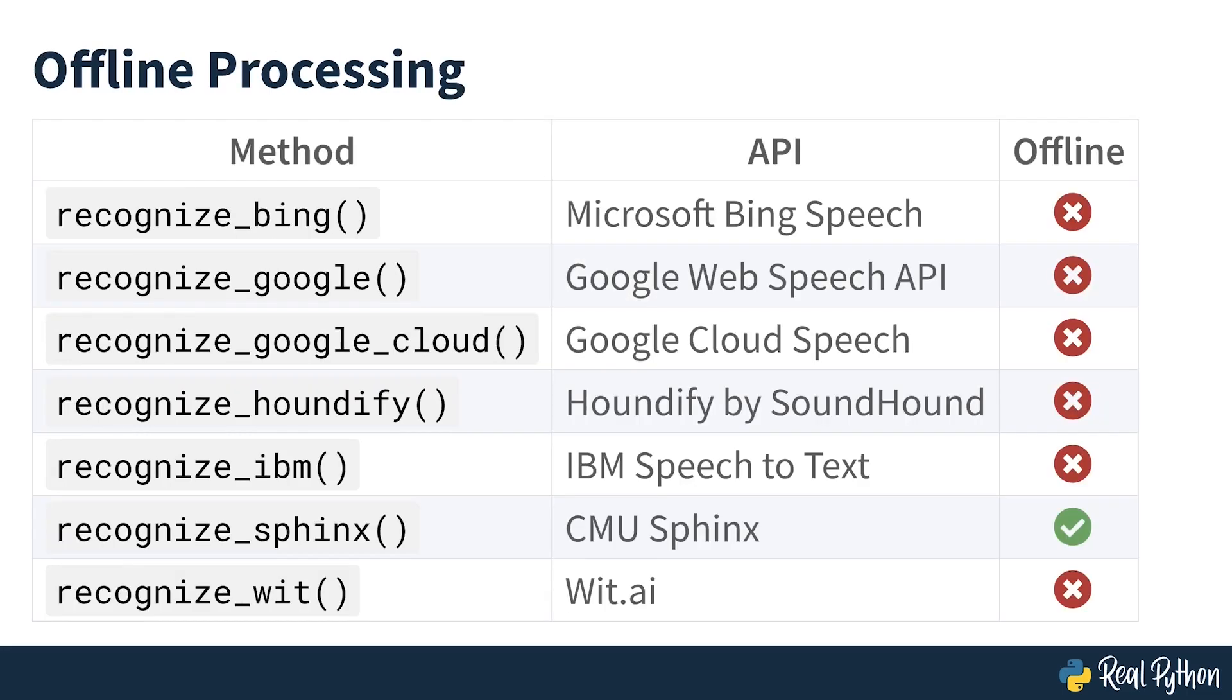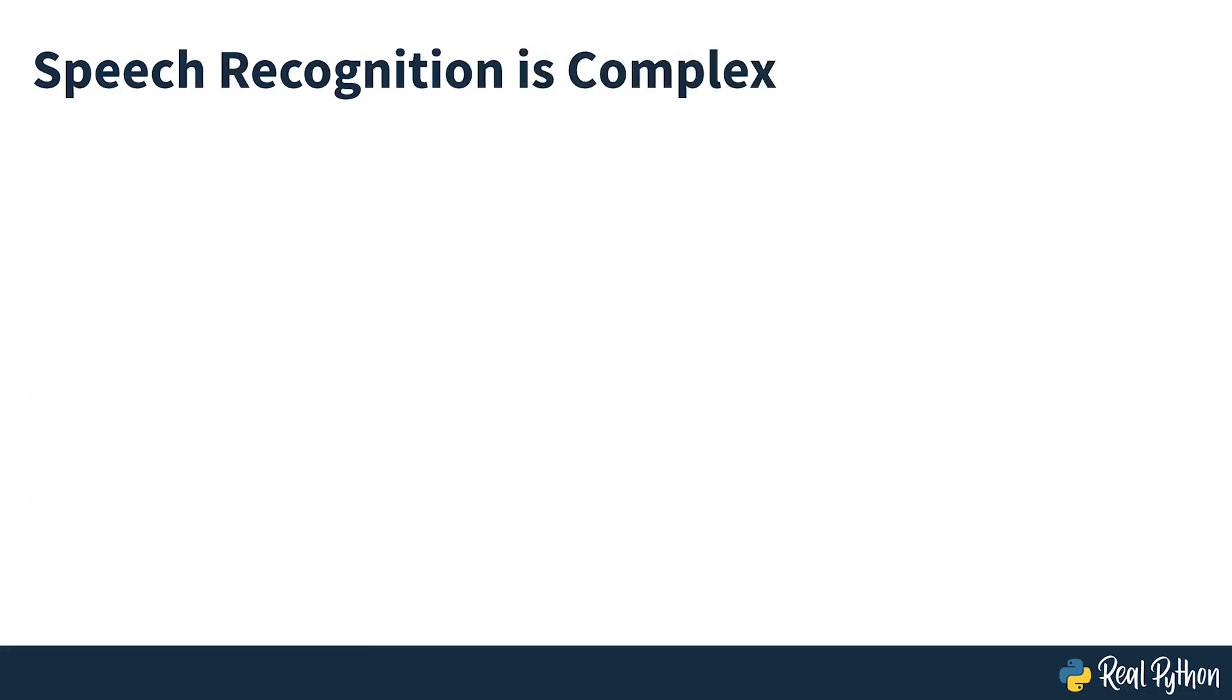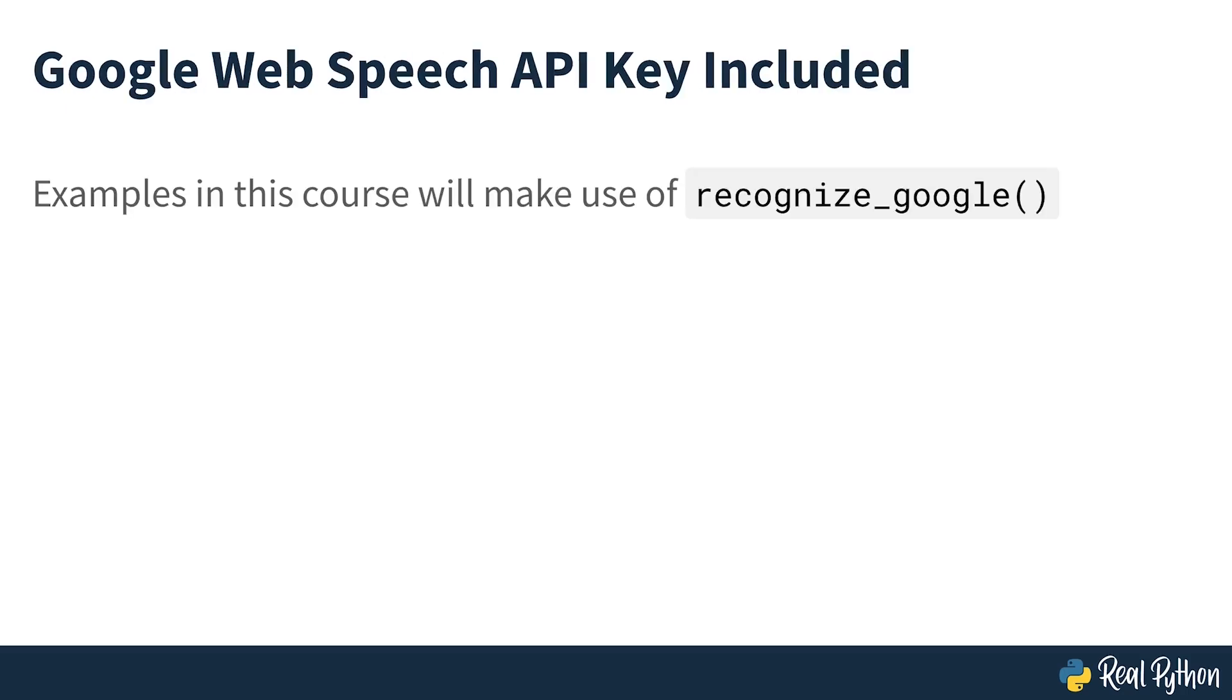Of the seven, only recognize Sphinx works offline with the CMU Sphinx engine. The other six all require an internet connection, so keep this in mind as you work. Due to the complexity of speech recognition, a full discussion of the features and benefits of each API is beyond the scope of this course.